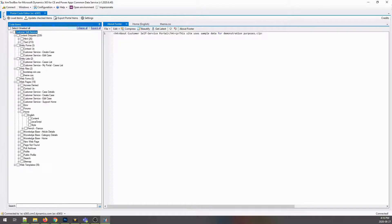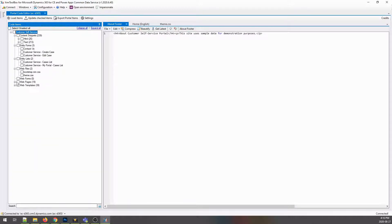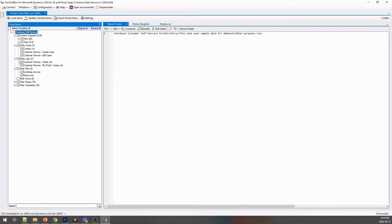This tool makes it easy to edit content, including HTML, JavaScript, and CSS, across entities like web pages, web files, web templates, content snippets, entity forms, entity lists, and web forms.